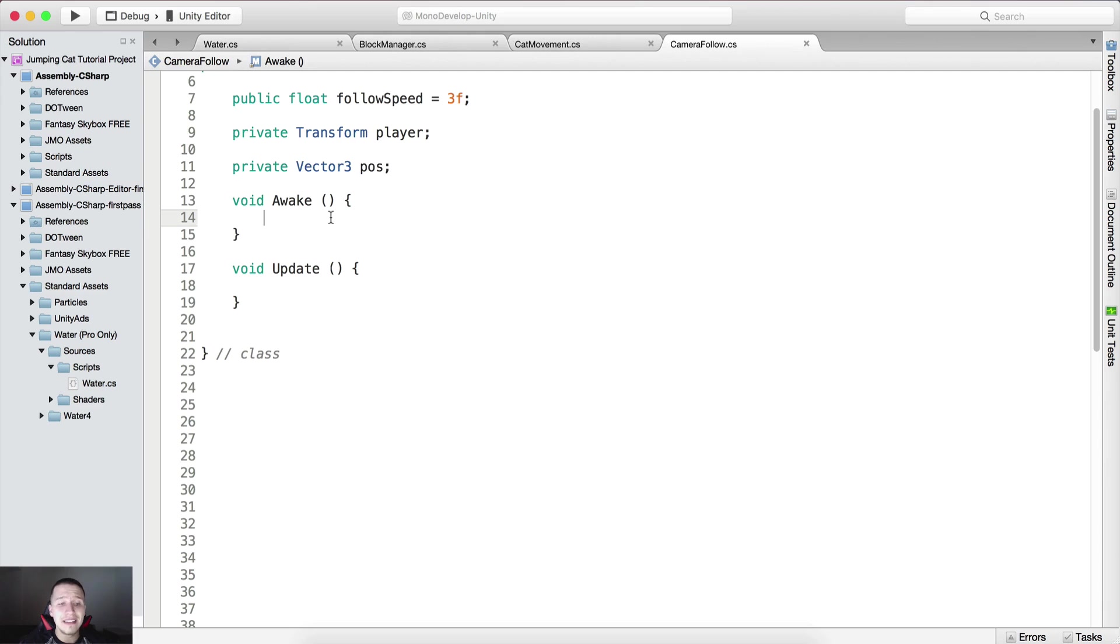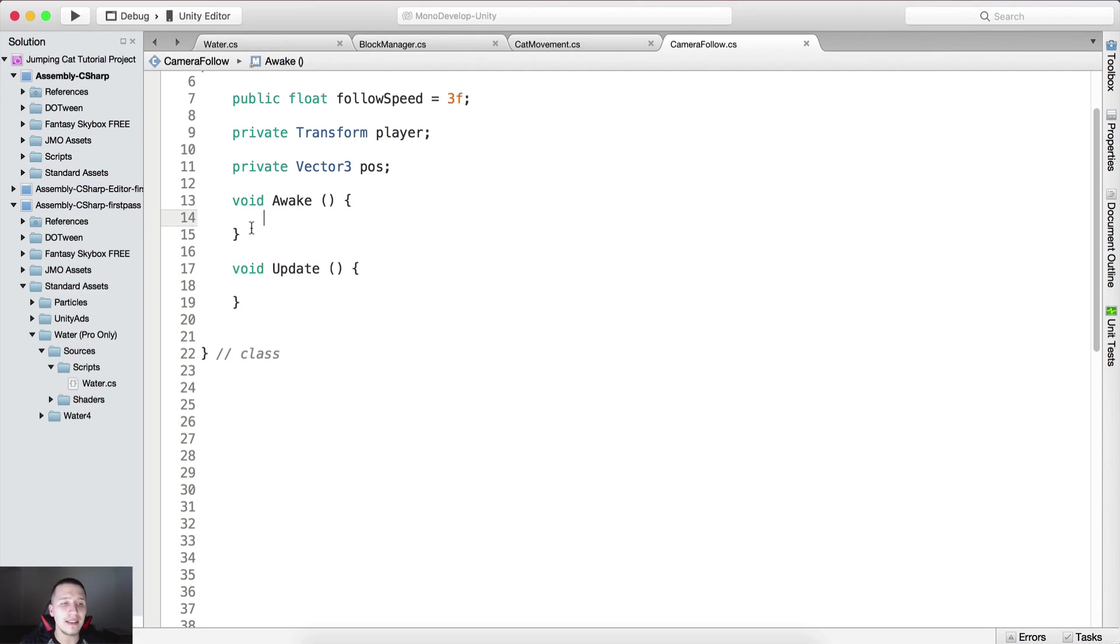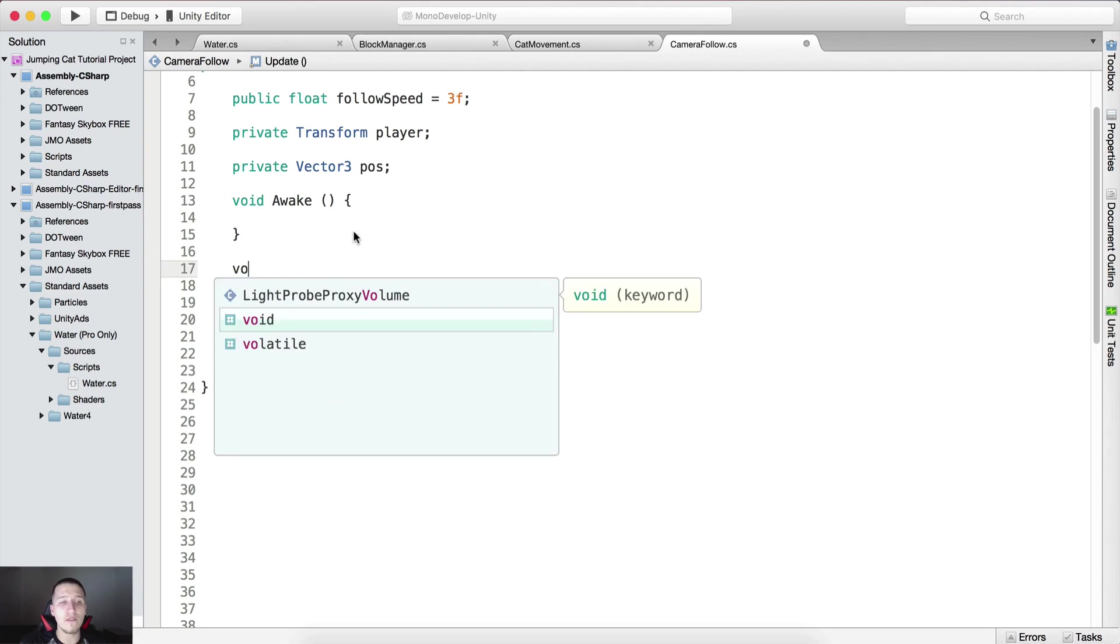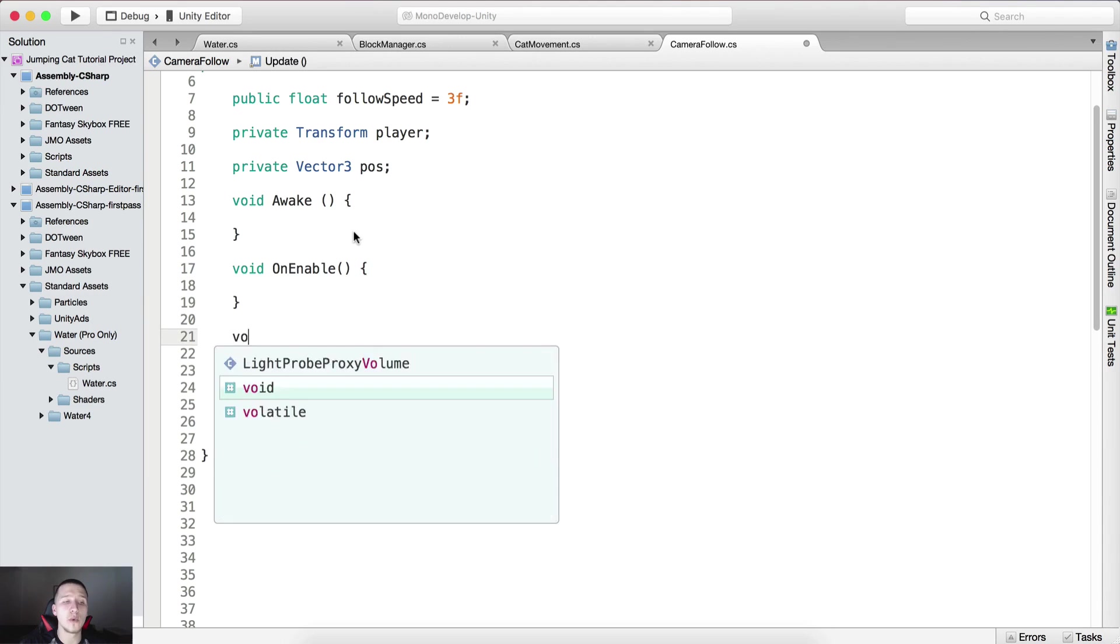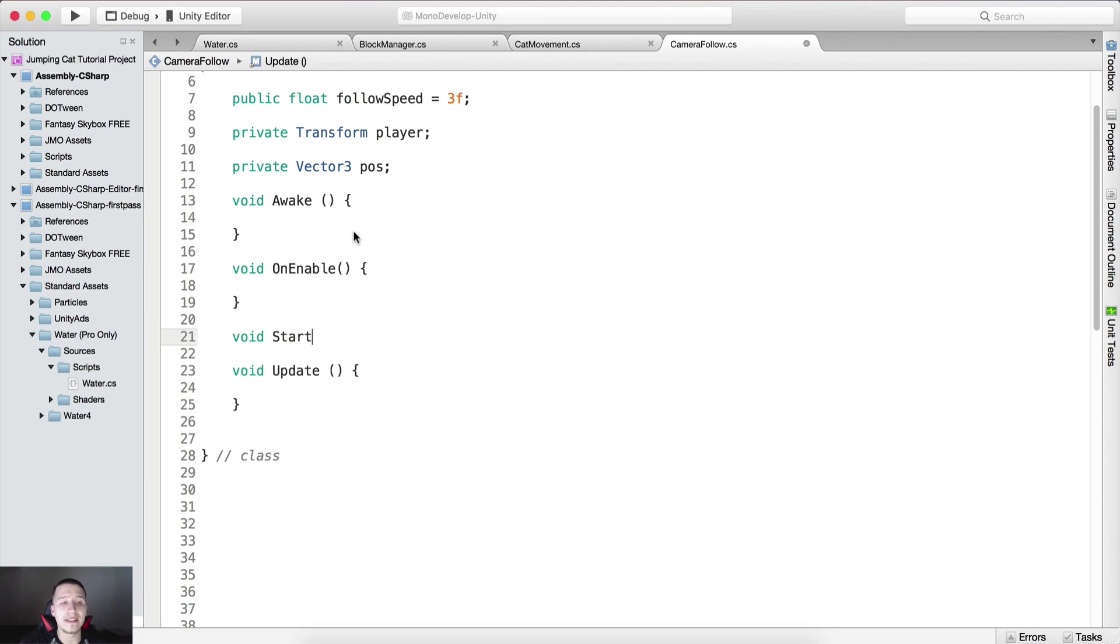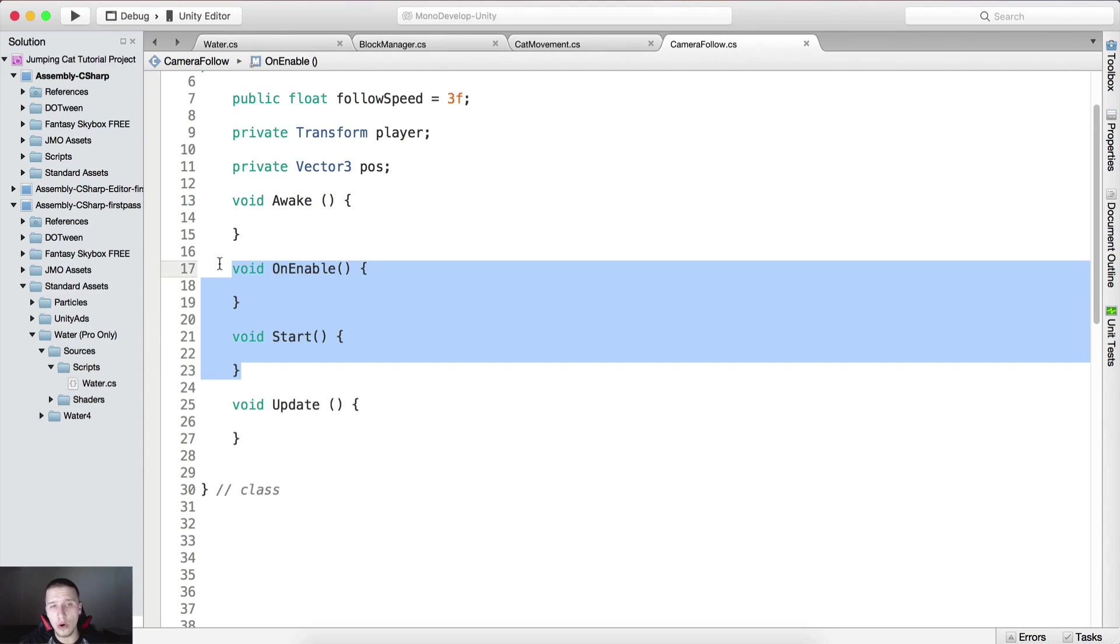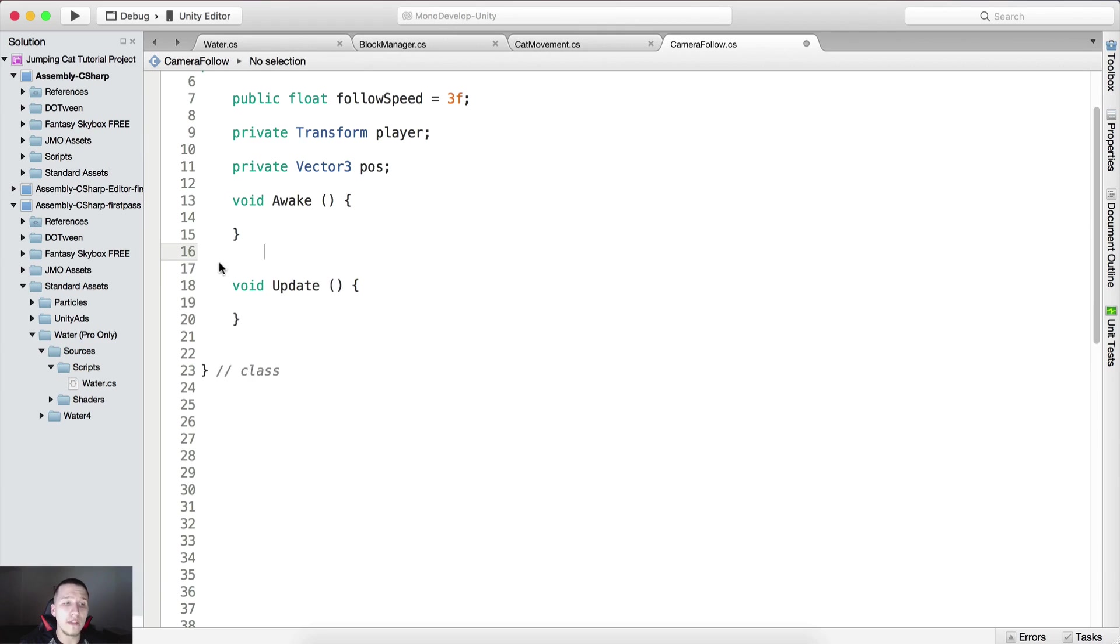The execution order of the functions when we first run the game is that awake is called first, then void on enable is called afterwards, and afterwards void start is called.